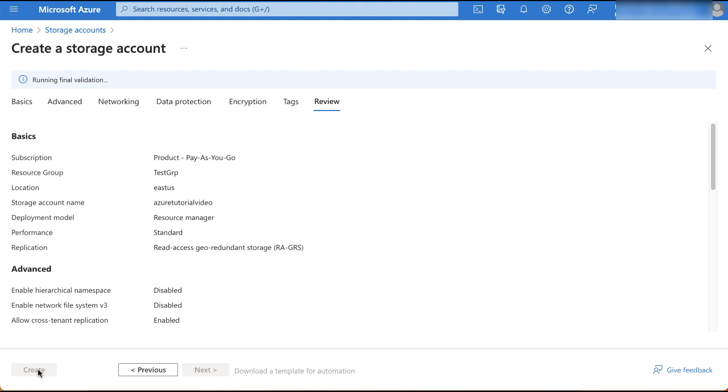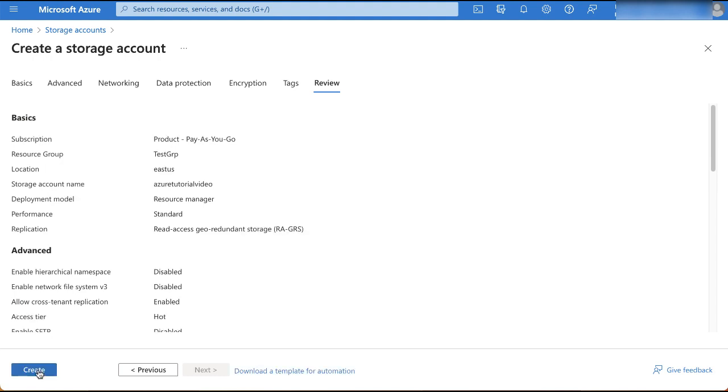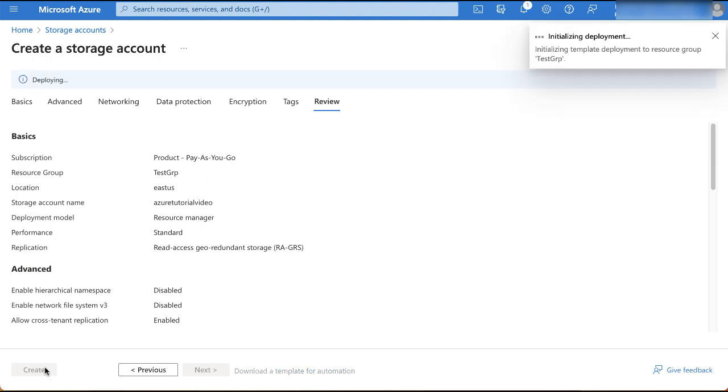Quickly review the basic details. Note that we haven't set any advanced parameters in this demo, hence the default values are also retained in those sections. Now click create.